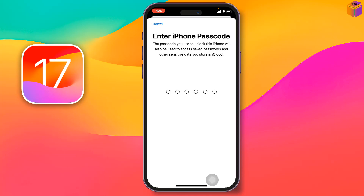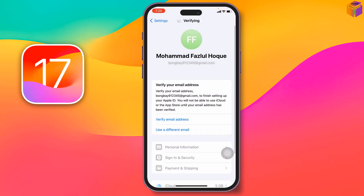You need a mobile number on your iPhone. Now enter your iPhone passcode if you have one set. It will process for a few seconds.